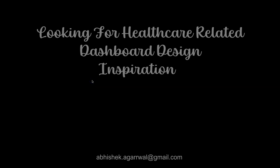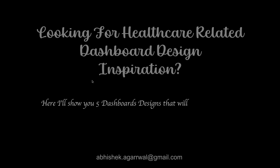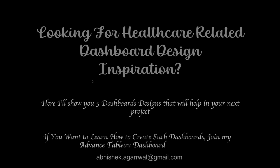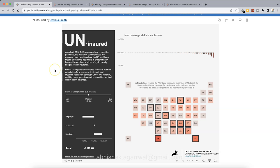Hello and welcome to my channel. Are you looking for healthcare-related dashboard design inspiration? Then here I will show you five dashboard designs that will help you in your next project. And if you want to learn how to create such dashboards, you can join my training which I conduct for Advanced W Dashboard Training. With that, let me show you those dashboards.